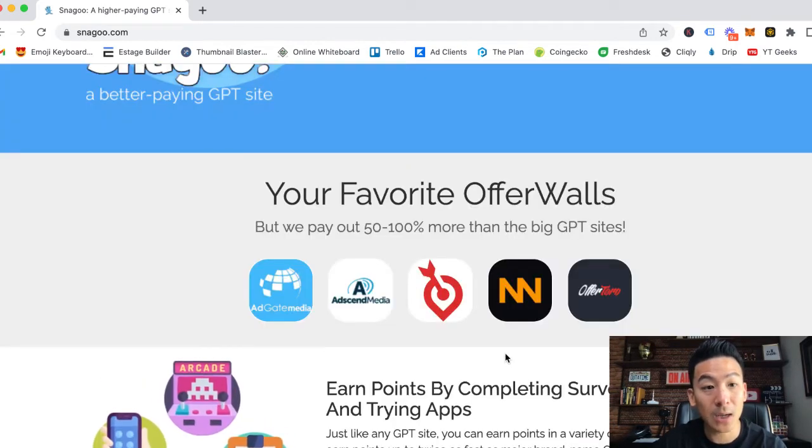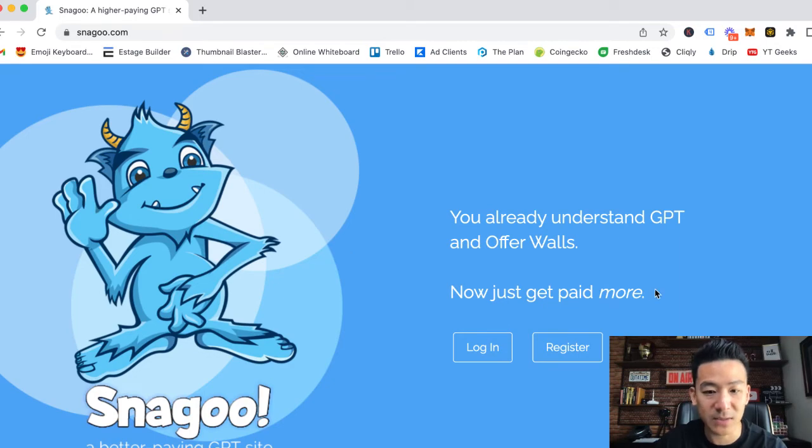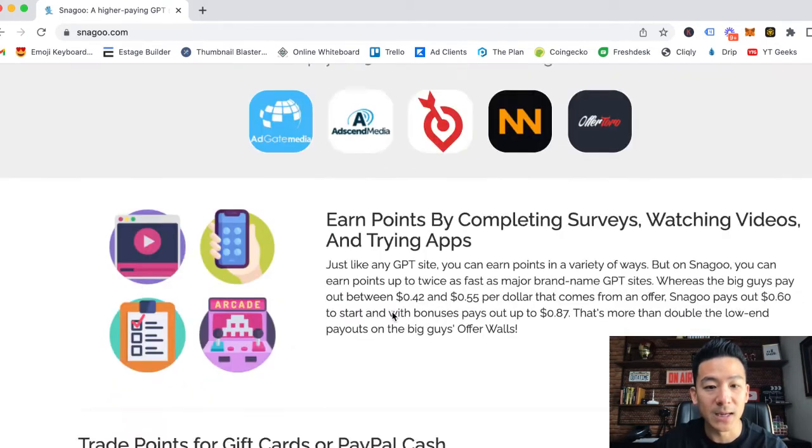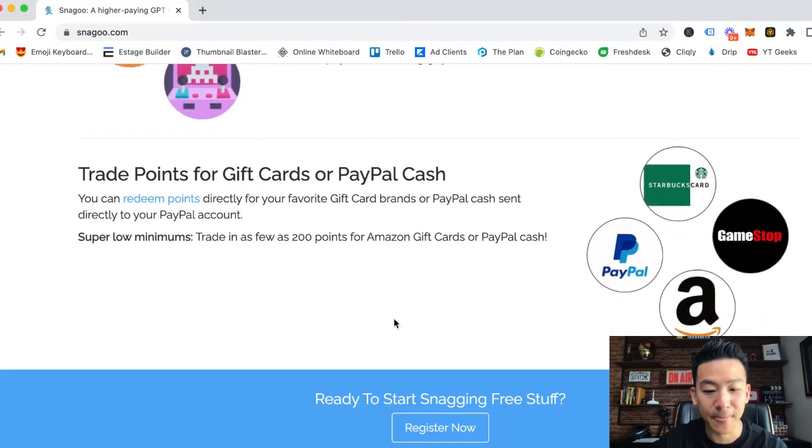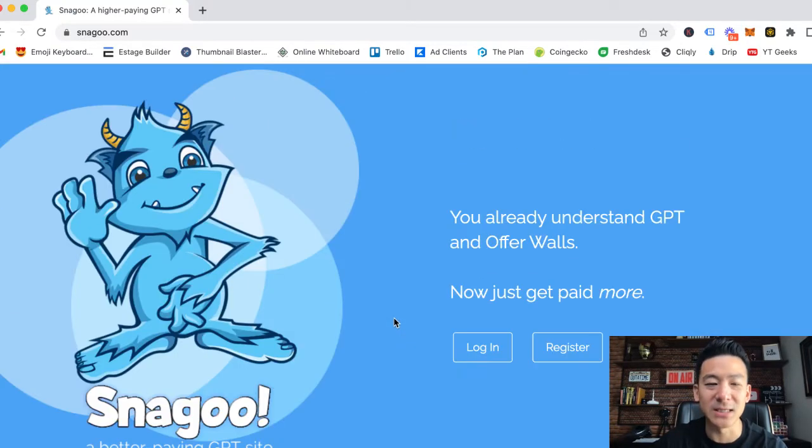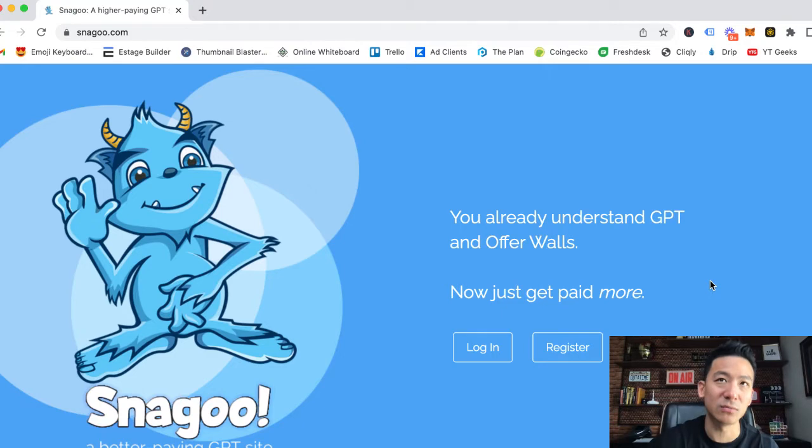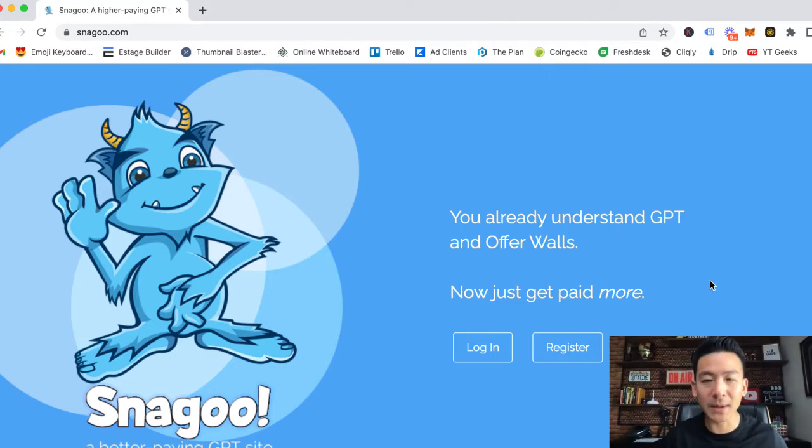A pretty cool little GPT website with a very simple interface. You can log in and register here for free if you want. Now the big question is, we know it's legit. Snagoo has been around since 2018, so quite a few years now. Not bad.